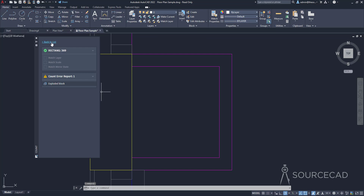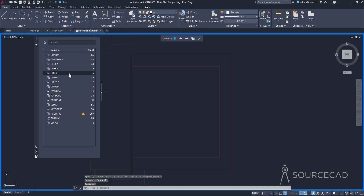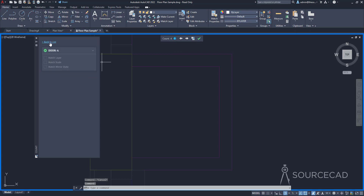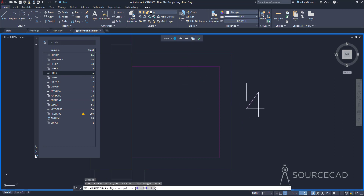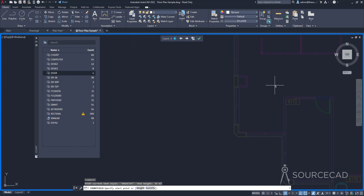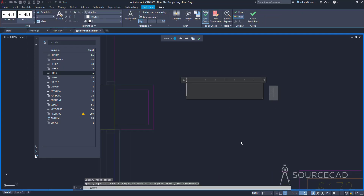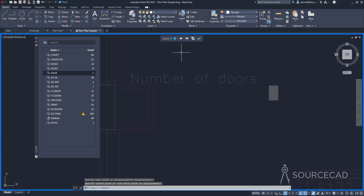You can also see more information related to blocks by selecting them. For example, selecting 'door' shows its total count. You can also insert its field count — this is dynamic info. Click here and it will add this field right where you want. I'll add some text here: 'number of doors'. That's a dynamic text — if we change the number of doors, this value will change automatically.